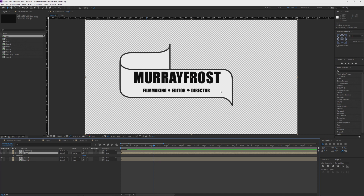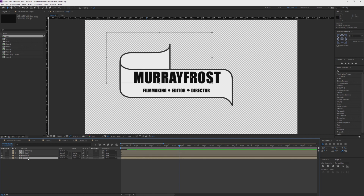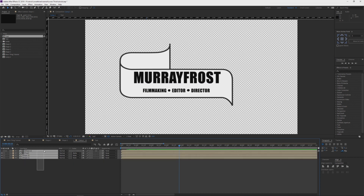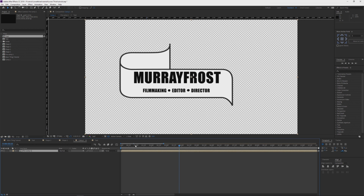With the animation in, obviously you have it animate out — you can basically duplicate these keyframes and just reverse them. Or another way you can do this is to select them all, pre-compose them with Ctrl+Shift+C, call it whatever you want. Let's say at four seconds in you wanted to start going back out — so Ctrl+Shift+D to separate those layers.